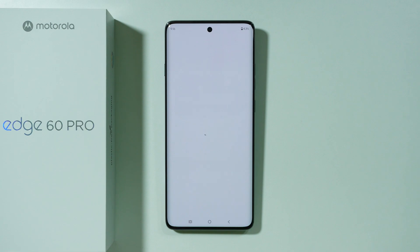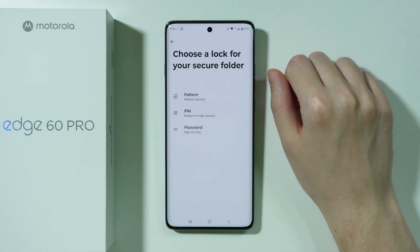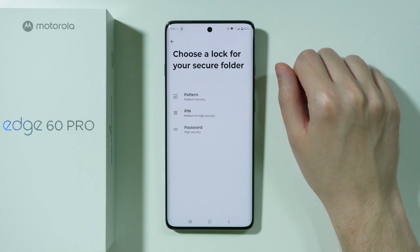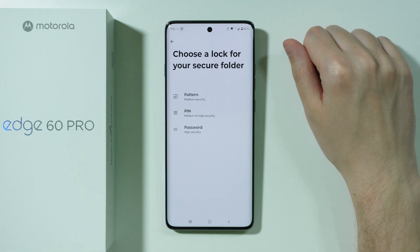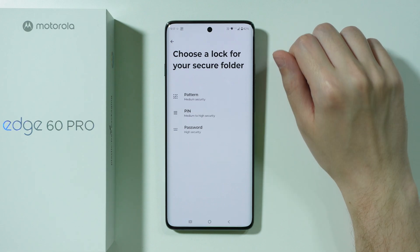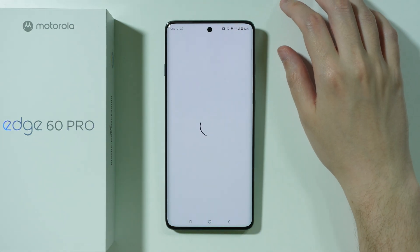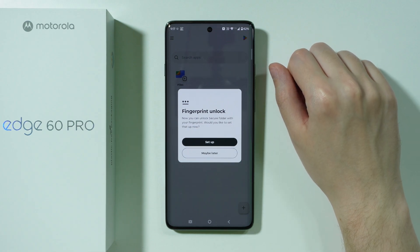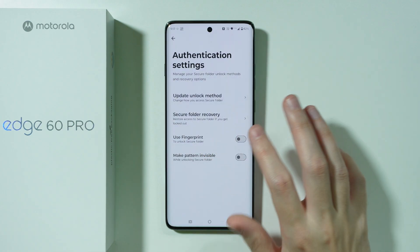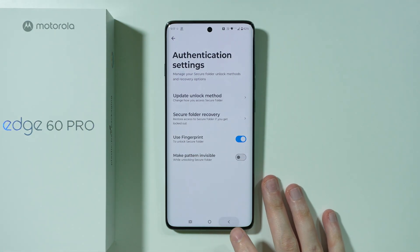Whatever you install inside the Secure Folder is completely separate from everything that you have outside of it. Now we need to create a password, because Secure Folder is mostly used to store apps that are locked behind a password — it's a locked private environment. So I'm gonna set up a simple password, enter it and confirm it. We can also use the fingerprint sensor in order to quickly open the Secure Folder, so I'm just gonna press Setup and activate it.